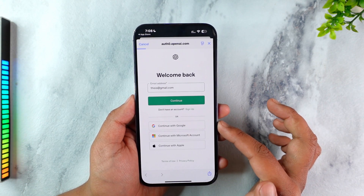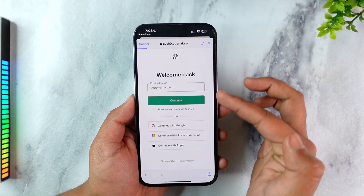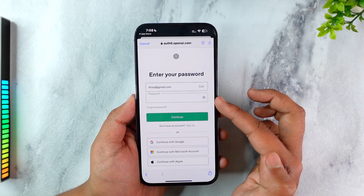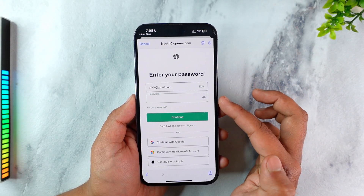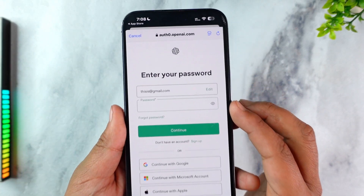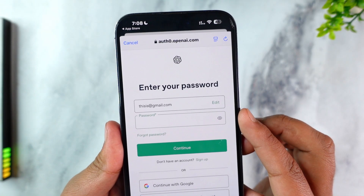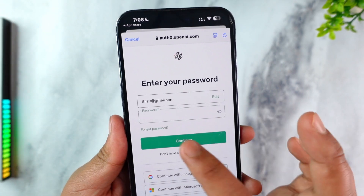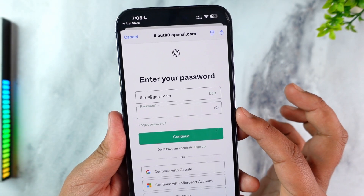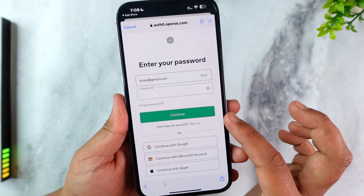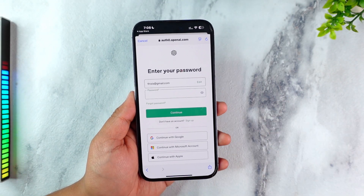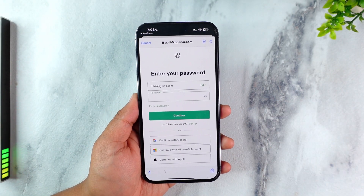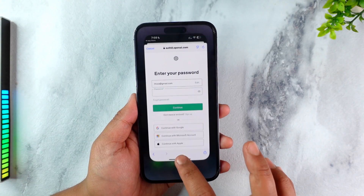Tap on Continue. On the next page, simply go ahead and enter your password. In case you don't know what password you typed in, you can tap the eye icon next to it. If you forgot your password, tap on Forgot Password, then tap Continue and you'll be successfully logged into your ChatGPT app from your iPhone.